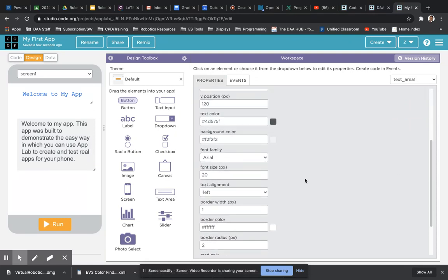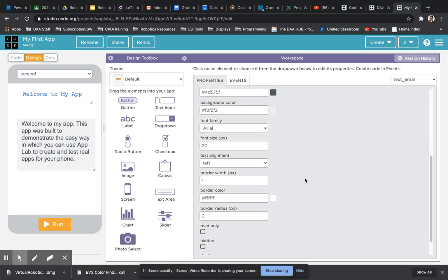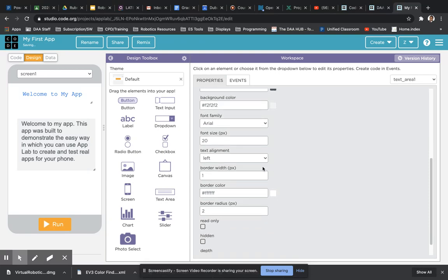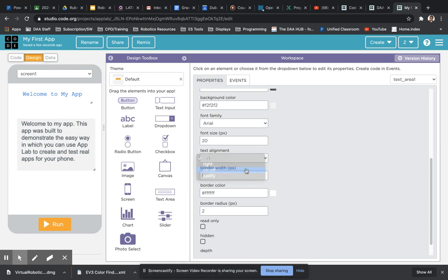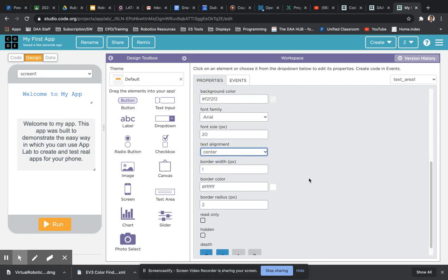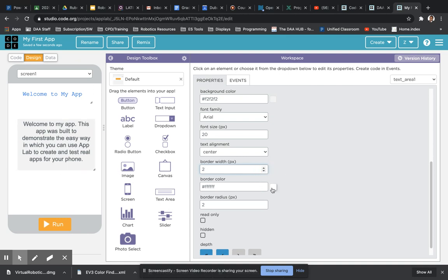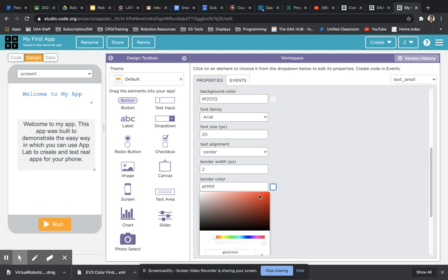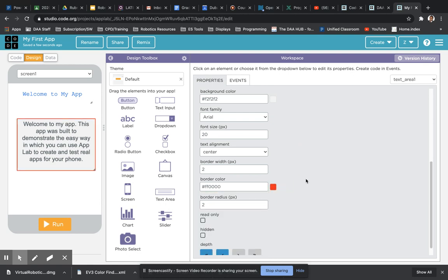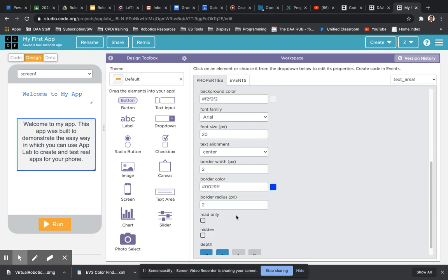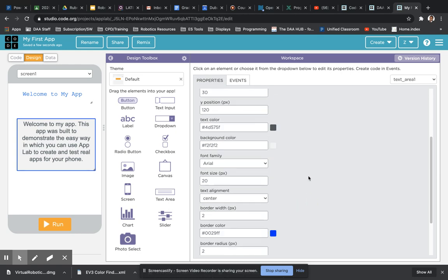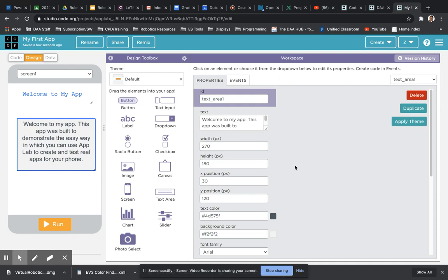You can also change the alignment of text here, so if you want to centralize it, and you can add a little border if you'd like to emphasize that box and choose a specific color for the border if you'd like. Let's go back to the blue color, and there you have it.